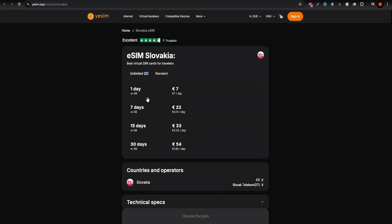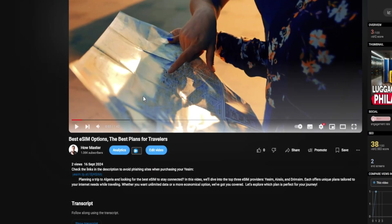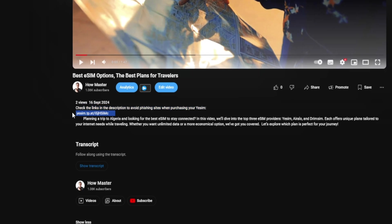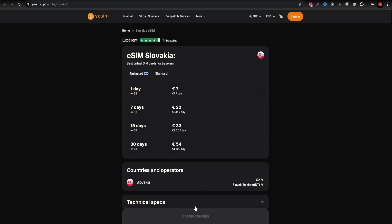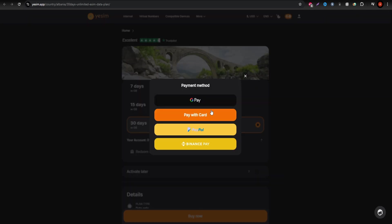The rates shown in this guide are current as of the time of recording, but always check their site for the latest offers. To ensure safe purchases, use the official links in the description. Yesim operates through reliable local networks in Slovakia, so you'll have great coverage and fast speeds.